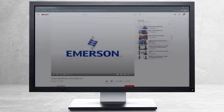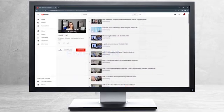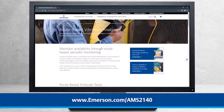This concludes our tutorial. Please continue watching to select from other recommended tutorials, or visit the AMS Reliability Channel for the AMS 2140 playlist. Additional product information can be found at emerson.com/AMS2140. Thank you for watching.